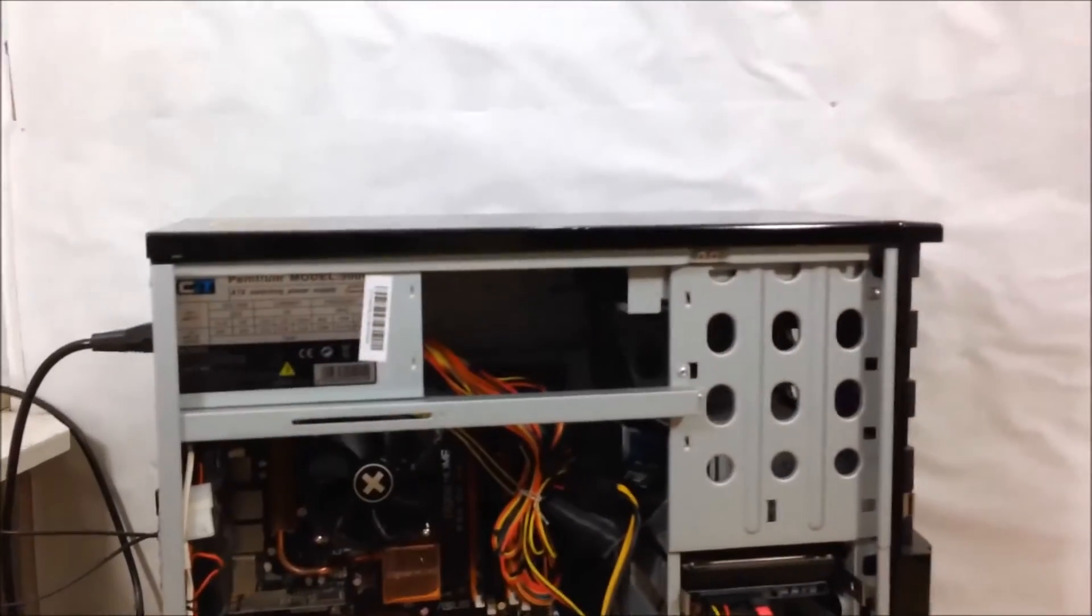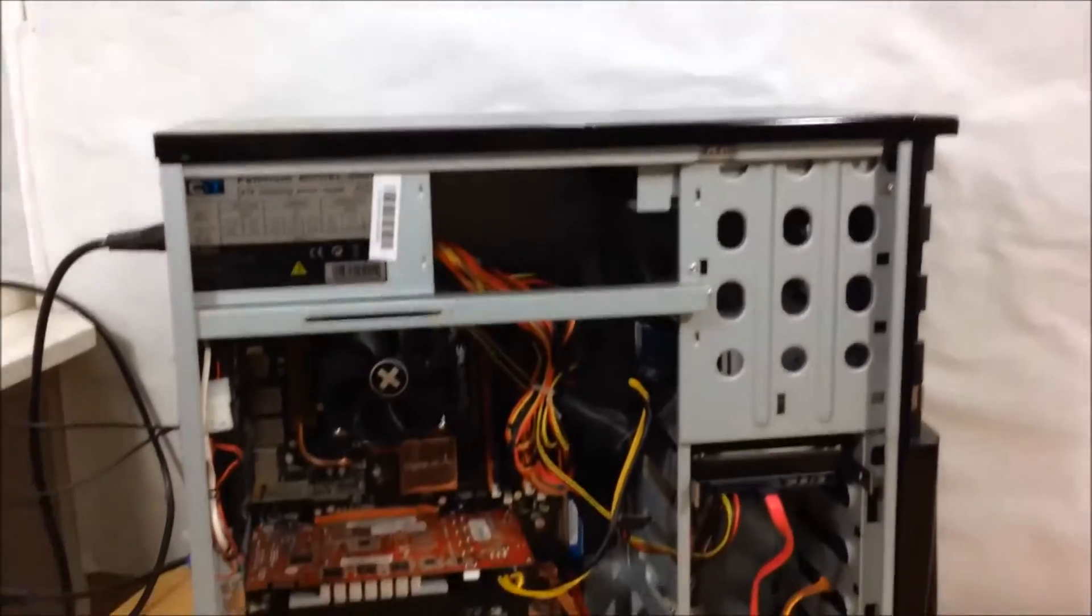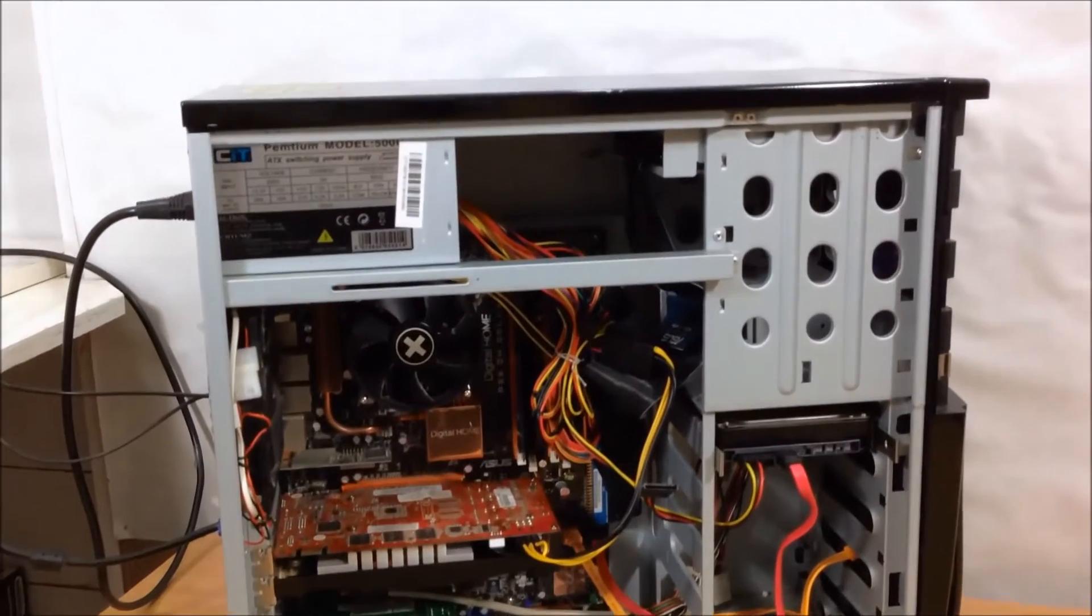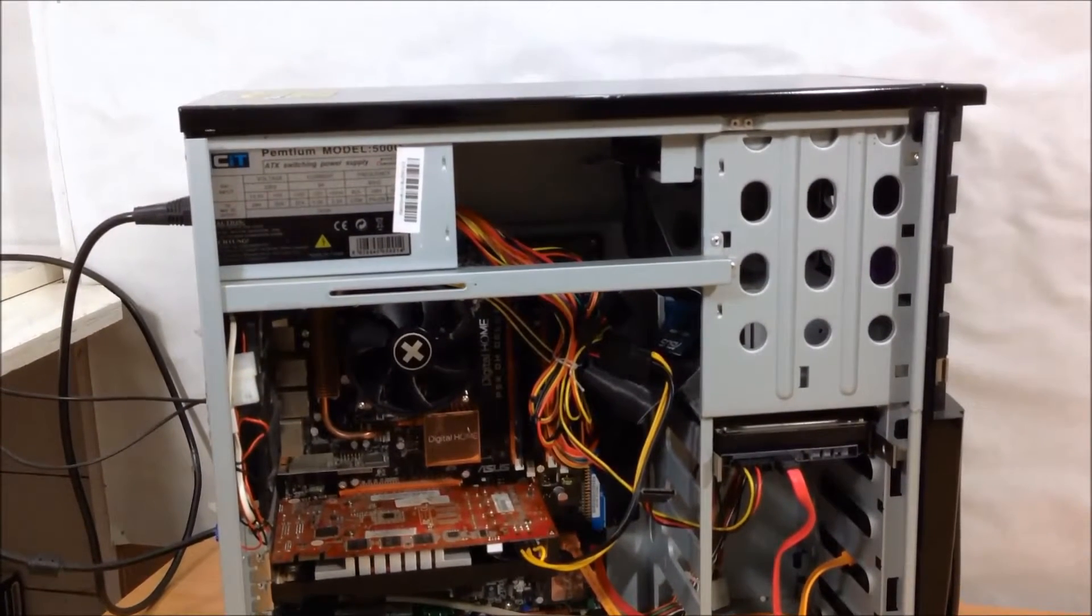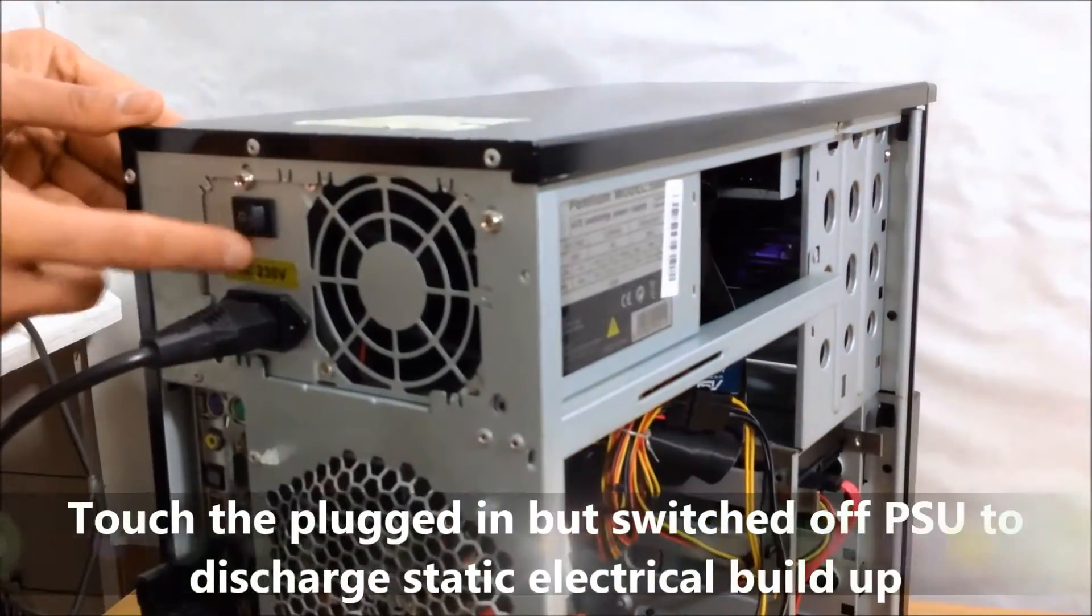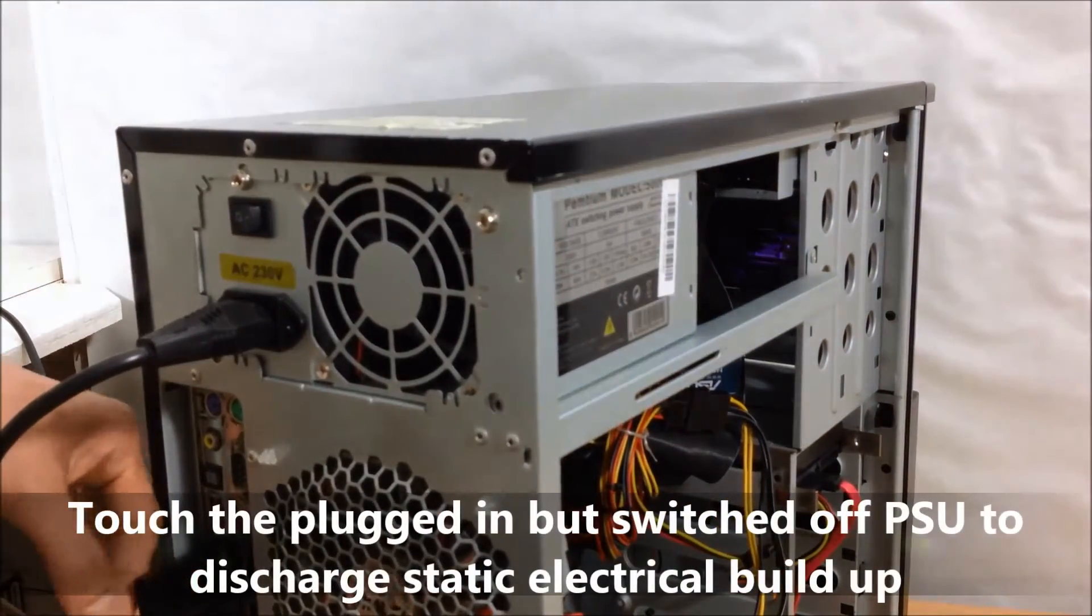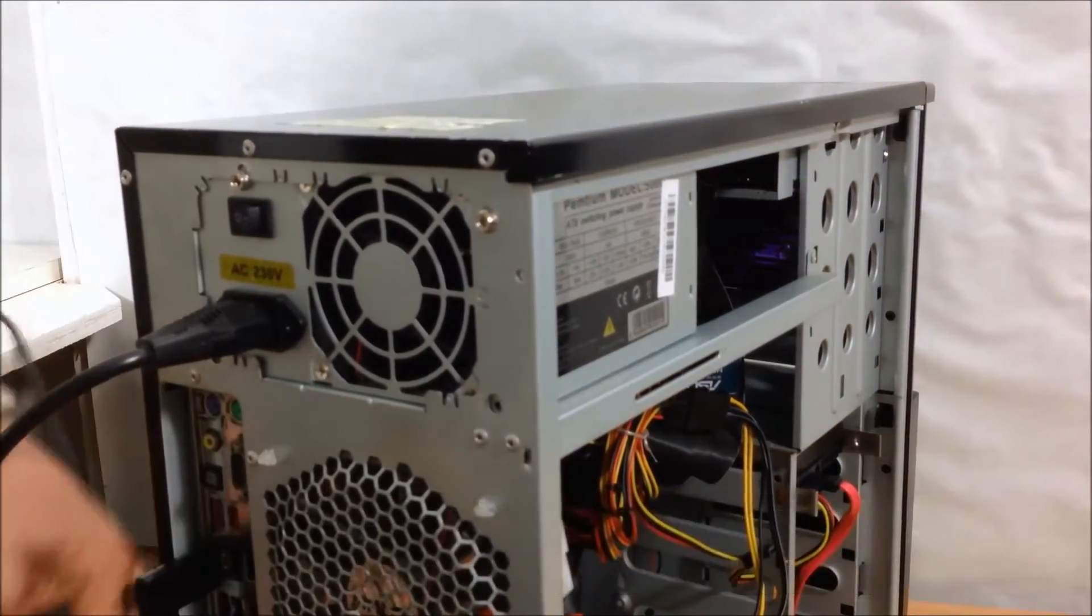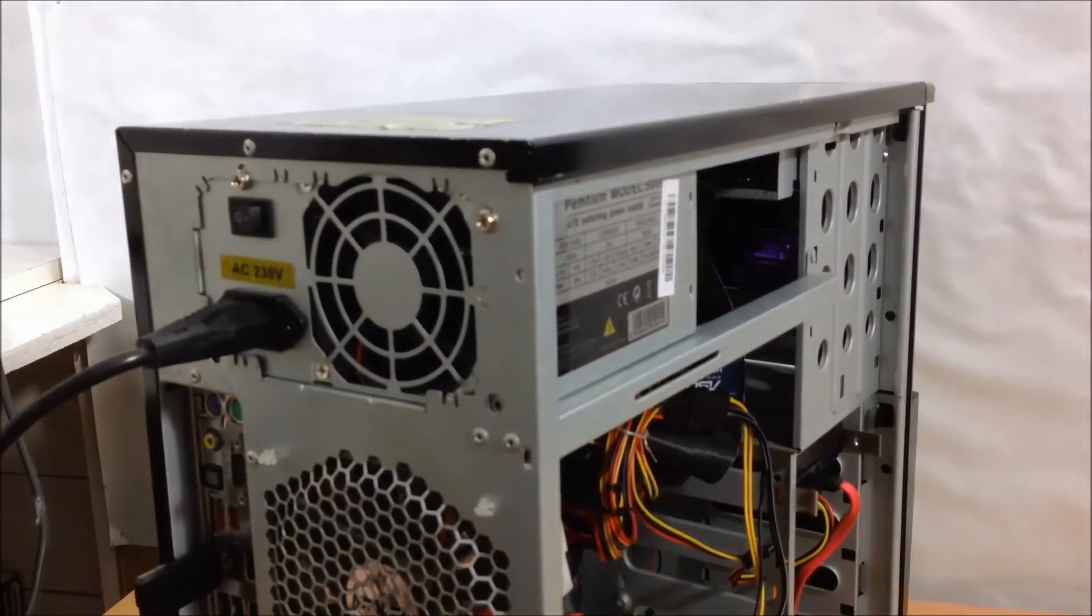Make sure you have switched off your PC and unplugged everything. Probably a good idea to leave the mains power plugged in but switched off so you can ground yourself while you work on the PC. I'm gonna unplug the rest of the stuff, it's just an extra precaution to do.